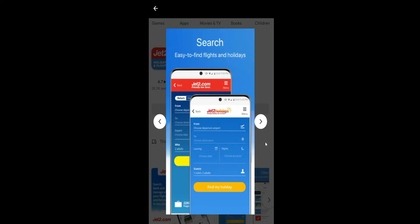And there you have it, that is how easy it is to download and install the Jet2 application on your smartphone.